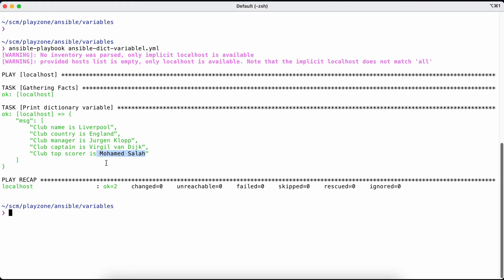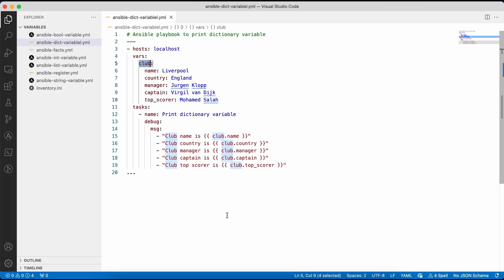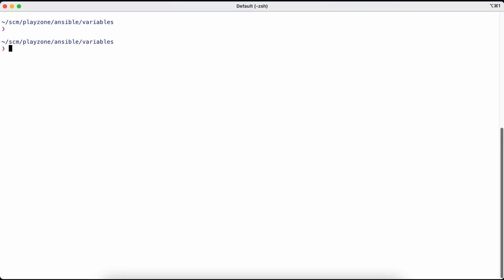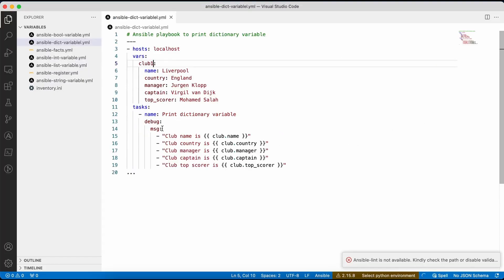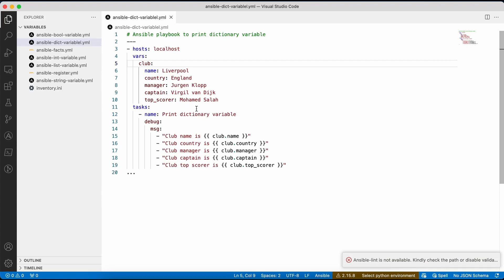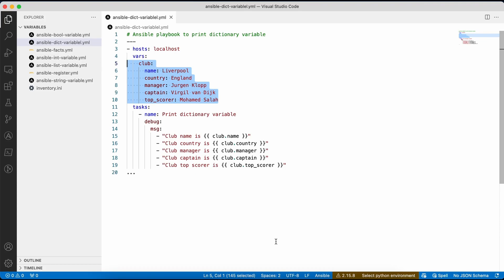This is how we store a dictionary as a variable and use it within our playbook. If we change the variable name — say to 'club1' — and rerun, the task fails because Ansible can't find the 'club' variable. That's why the variable name is important. The way to access the value is variable_name.key_name. Dictionary variables are quite useful for handling more complex data within Ansible.